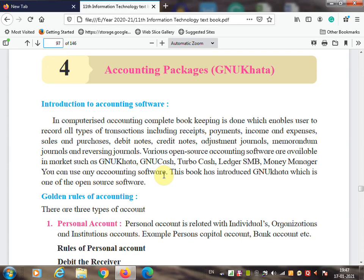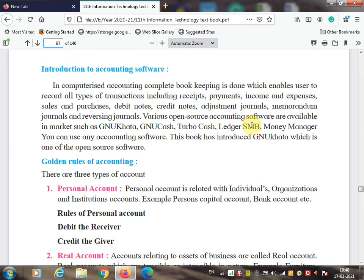Good morning students. In today's lecture we are going to start a new skill-oriented practical lesson — that is accounting package. For this accounting package you are going to learn a new application. The name of the application is GNU Khata.